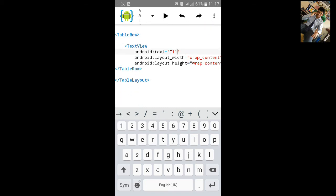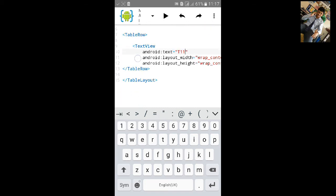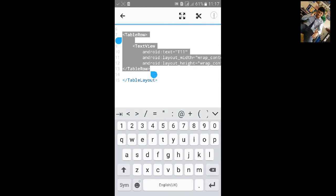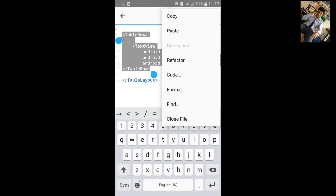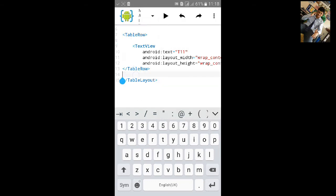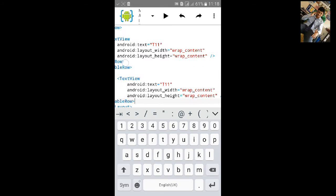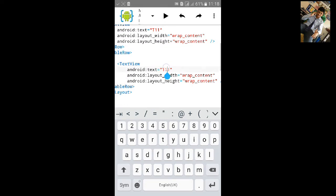To make this second row table row, just copy this table row up to here, copy and paste it. This will be second row. Let's type T21.